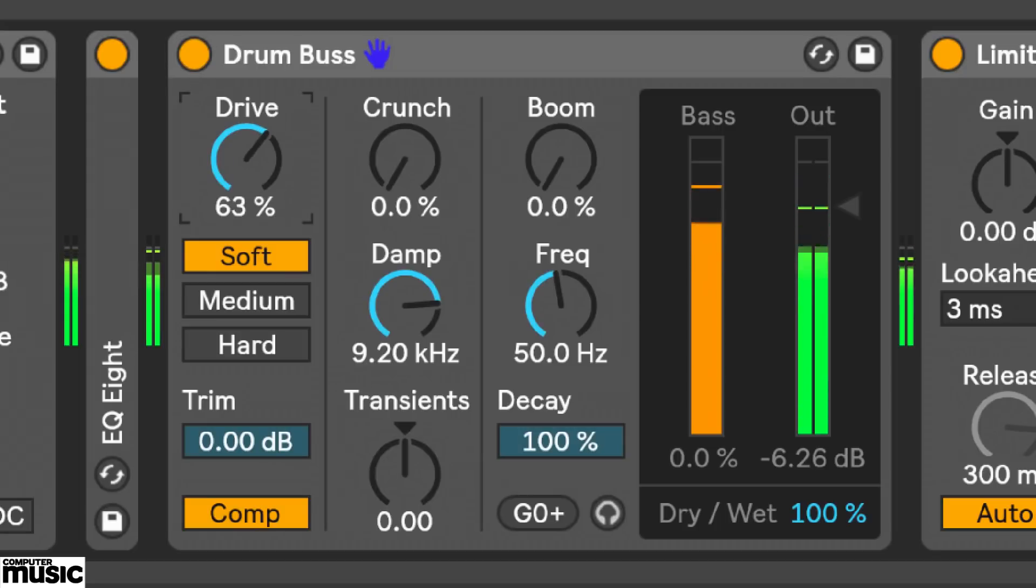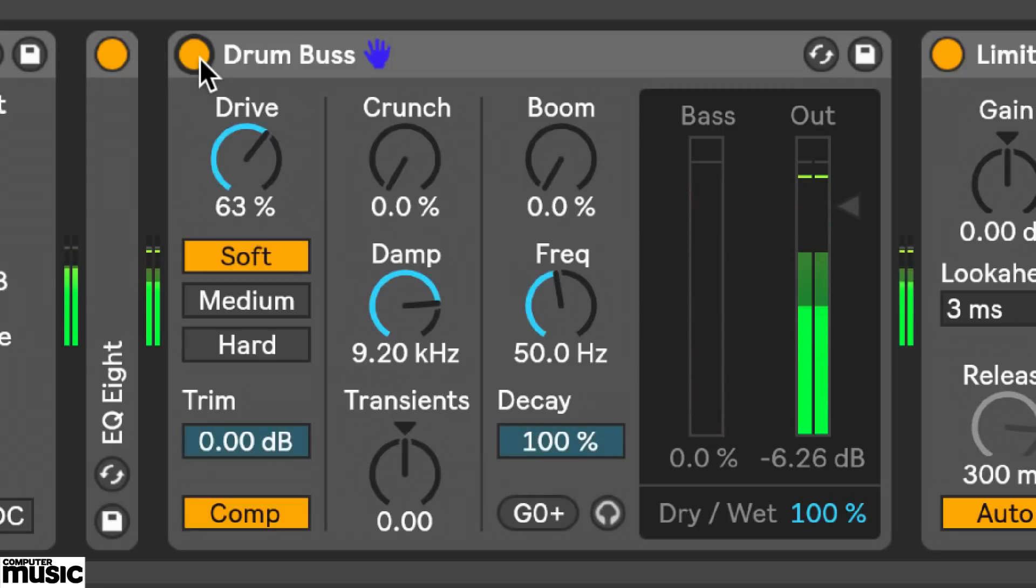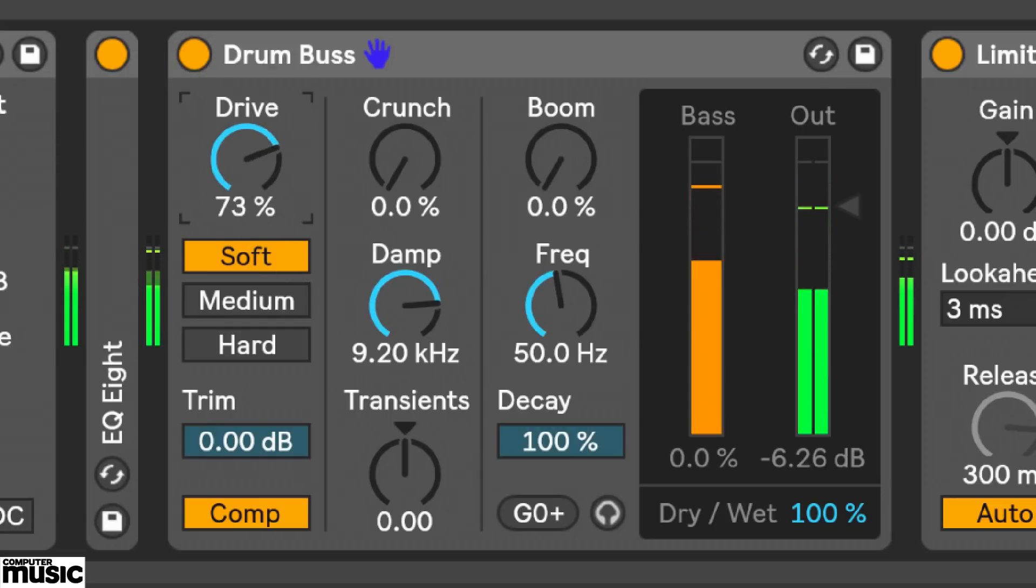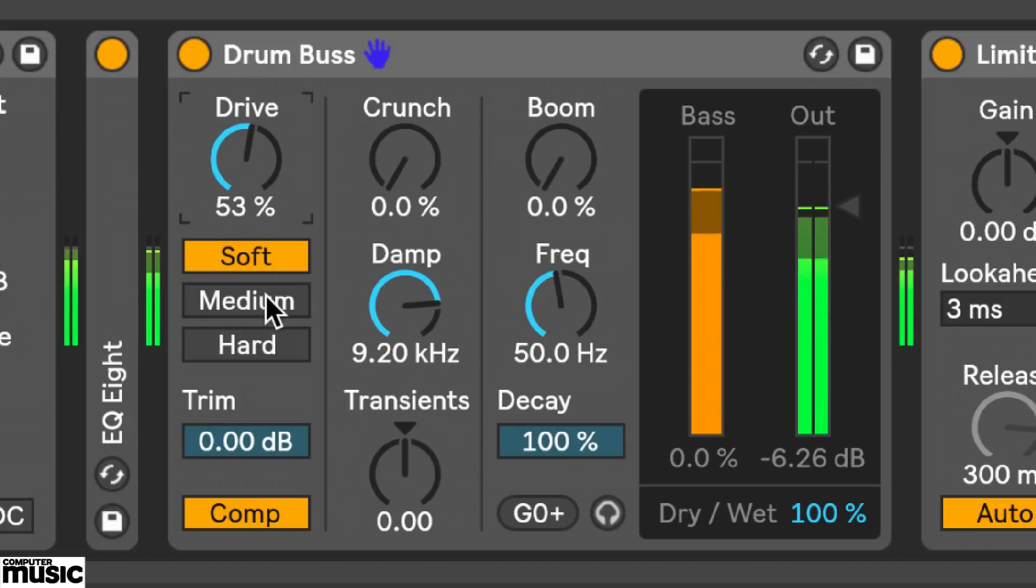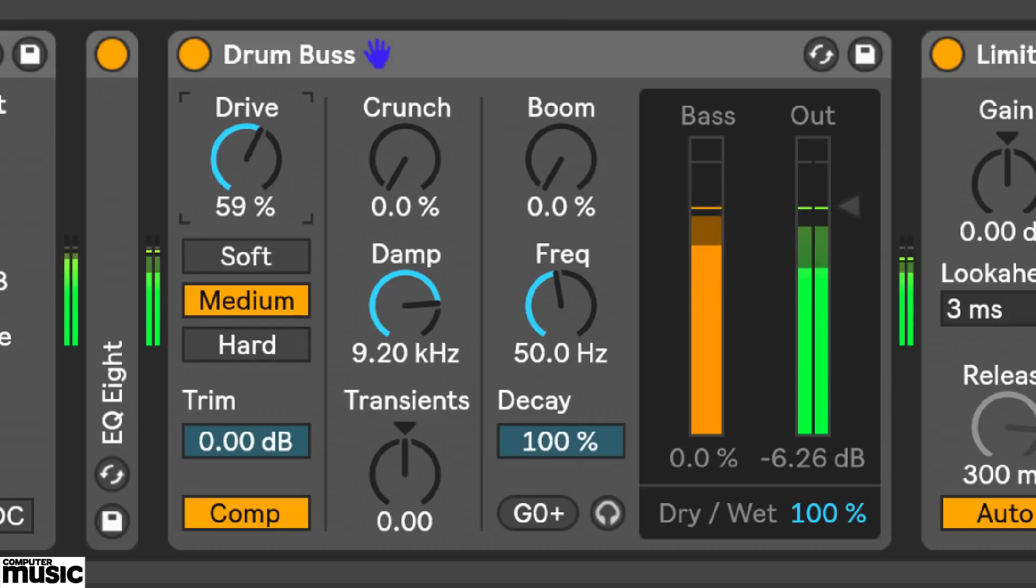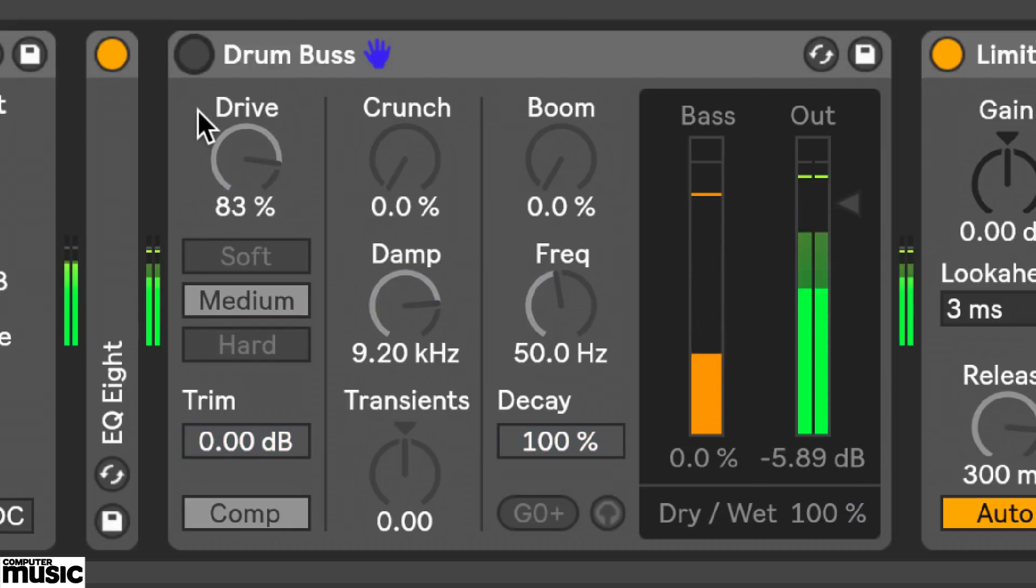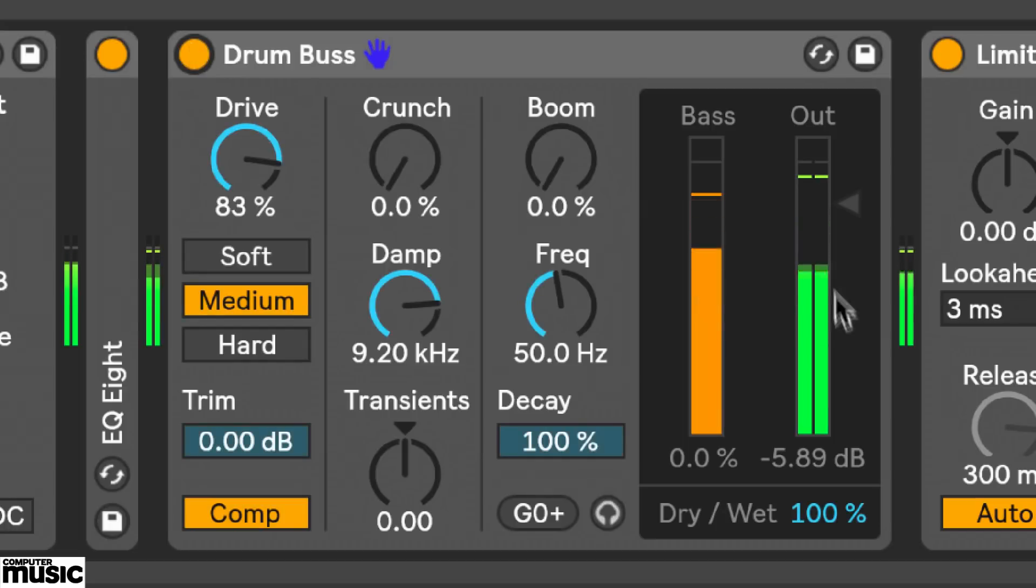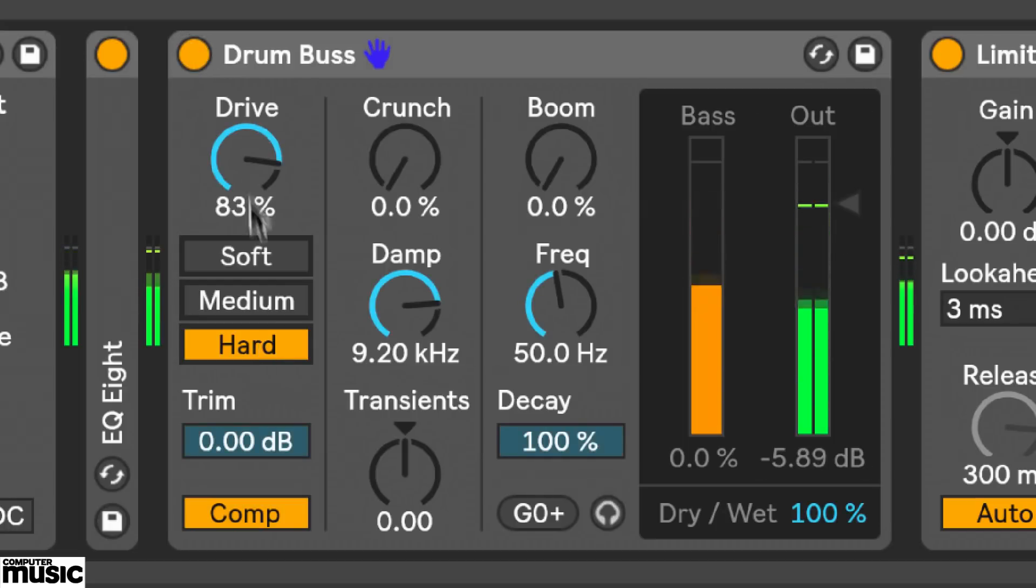We've got three drive modes to choose from. Soft is a wave shaping distortion. Medium is limiting distortion. And the hard mode is clipping distortion with a bass boost.